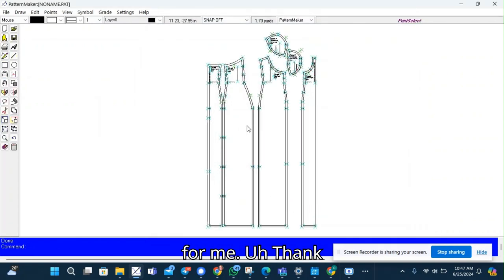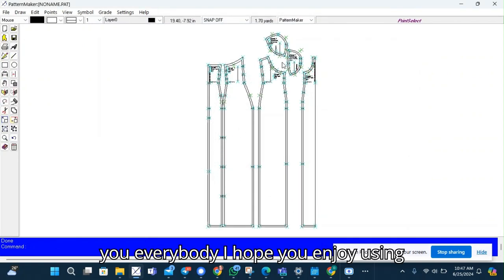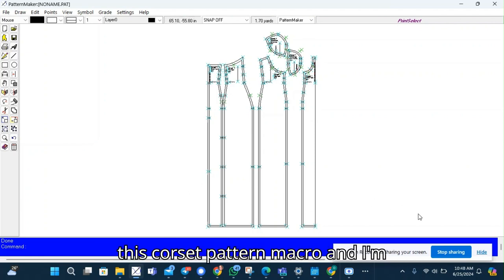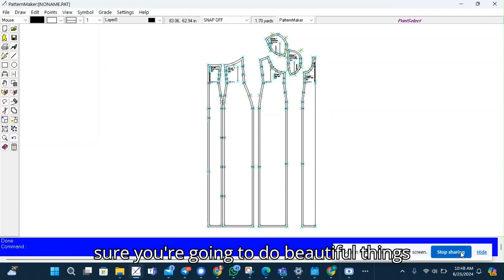Thank you everybody. I hope you enjoy using this Corset Pattern macro. And I'm sure you're going to do beautiful things with it.